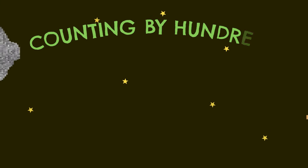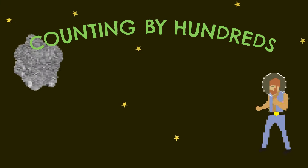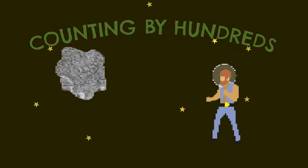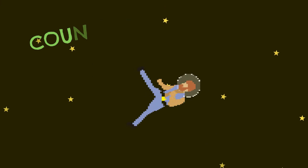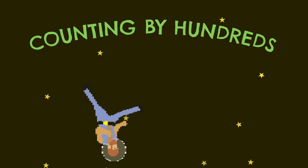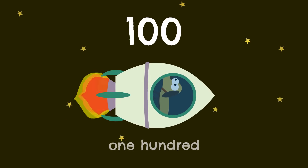Counting by hundreds. Whoa, that is high, this sure is fun! Let's count to 2,000 and maybe we're done. 100,